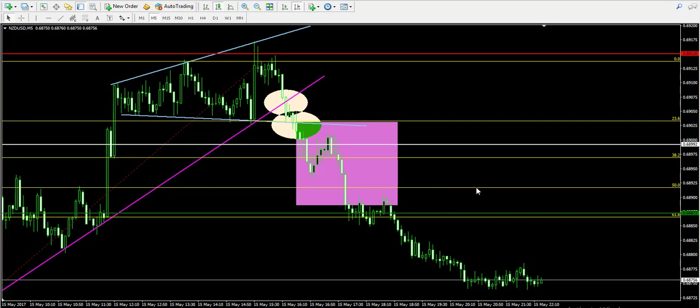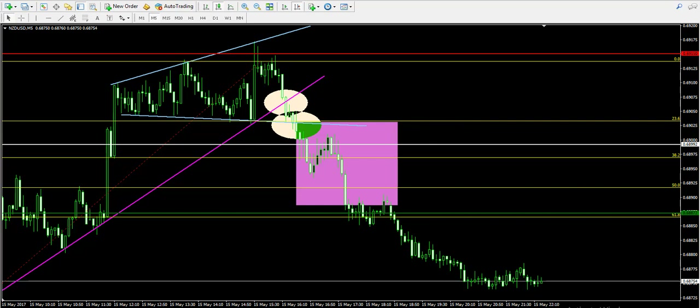The take profit order on the chart was hit, located at 0.6887. This ensured that the trade was 100% successful. The entry price was at 0.6899, and when I subtract the take profit level of 0.6887, I get 0.0012 — meaning the trade brought 12 pips of profit.